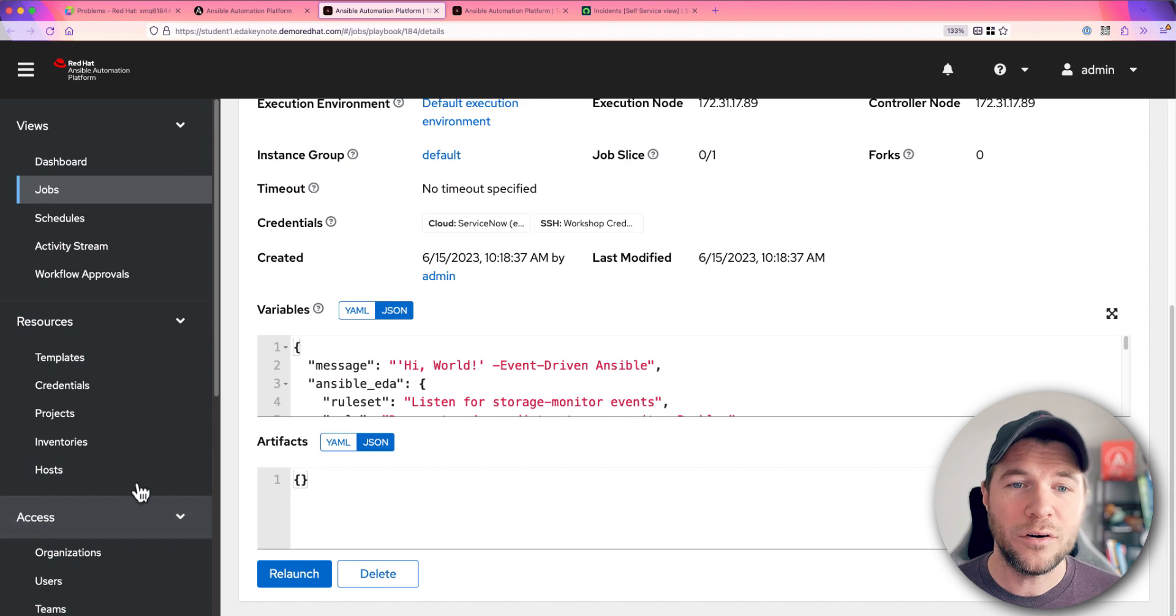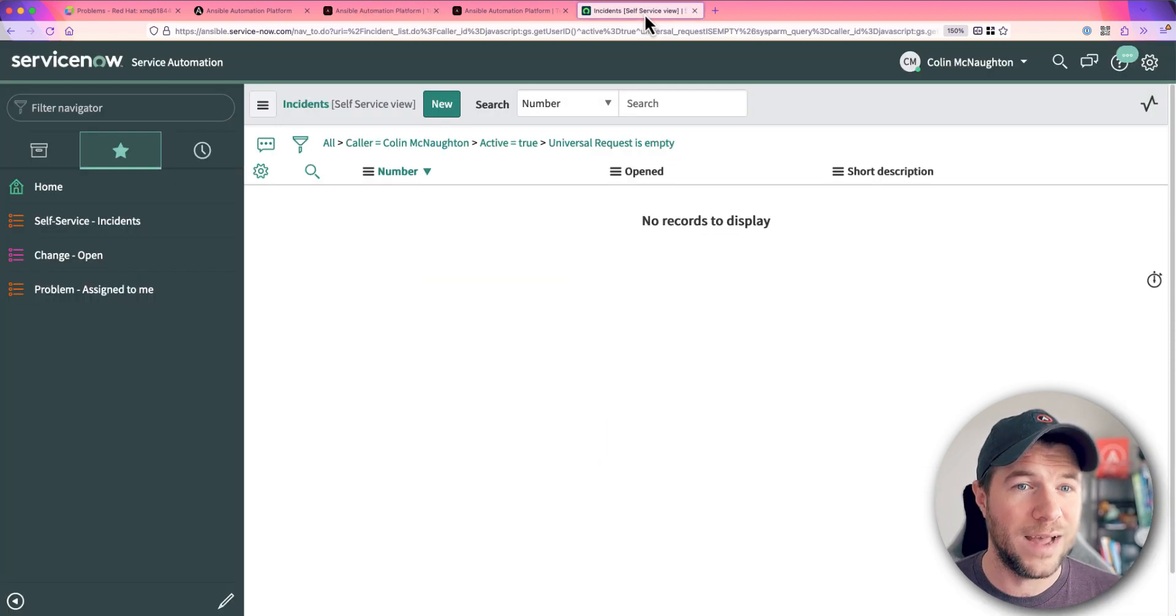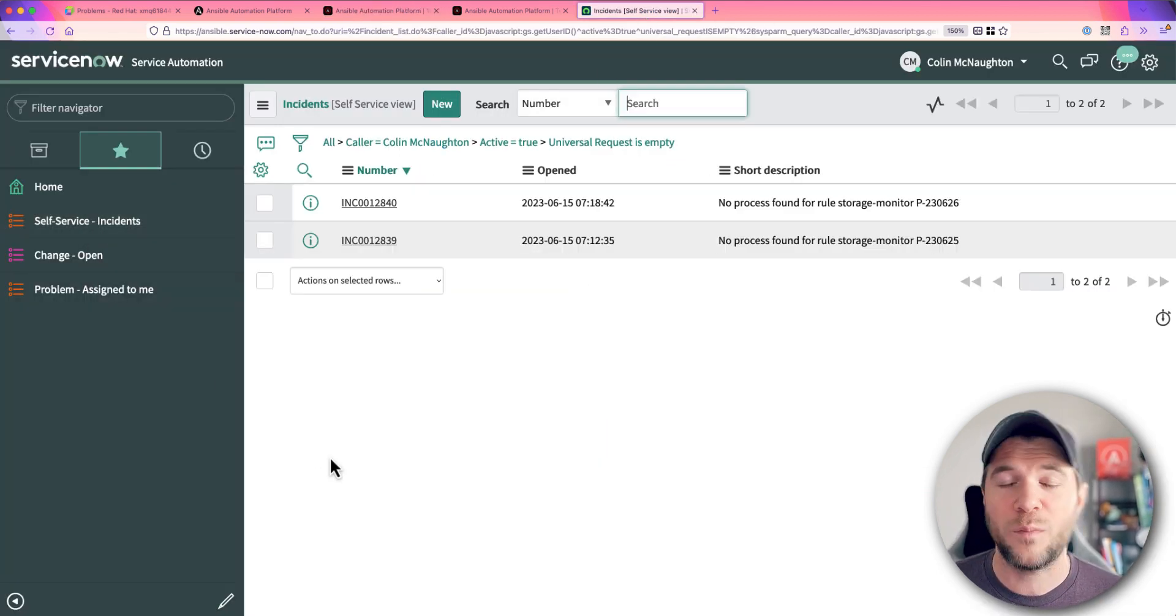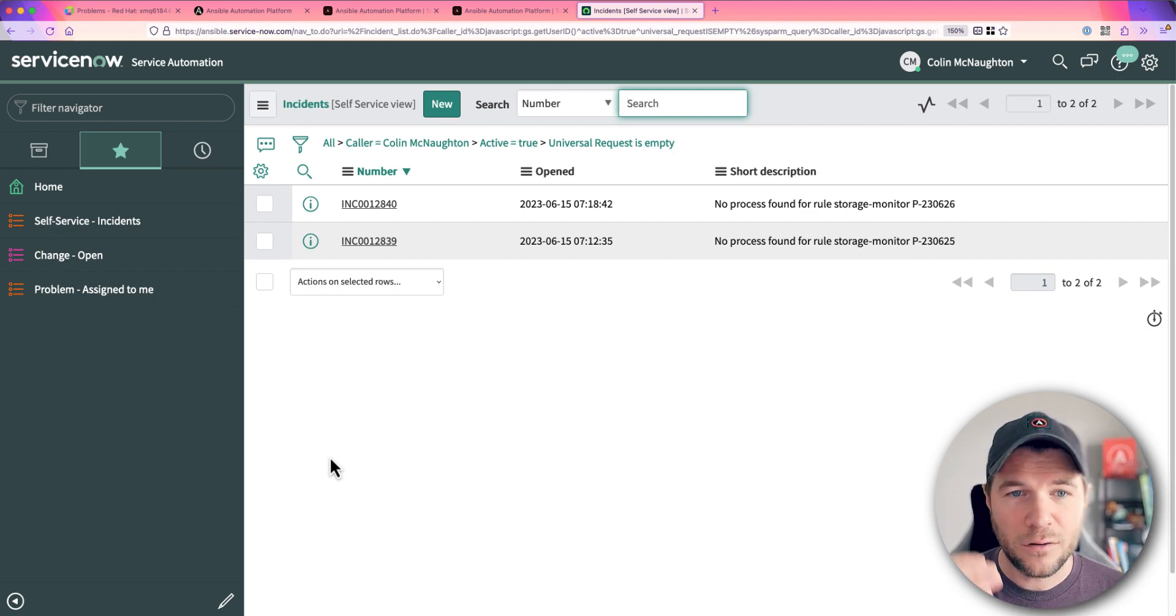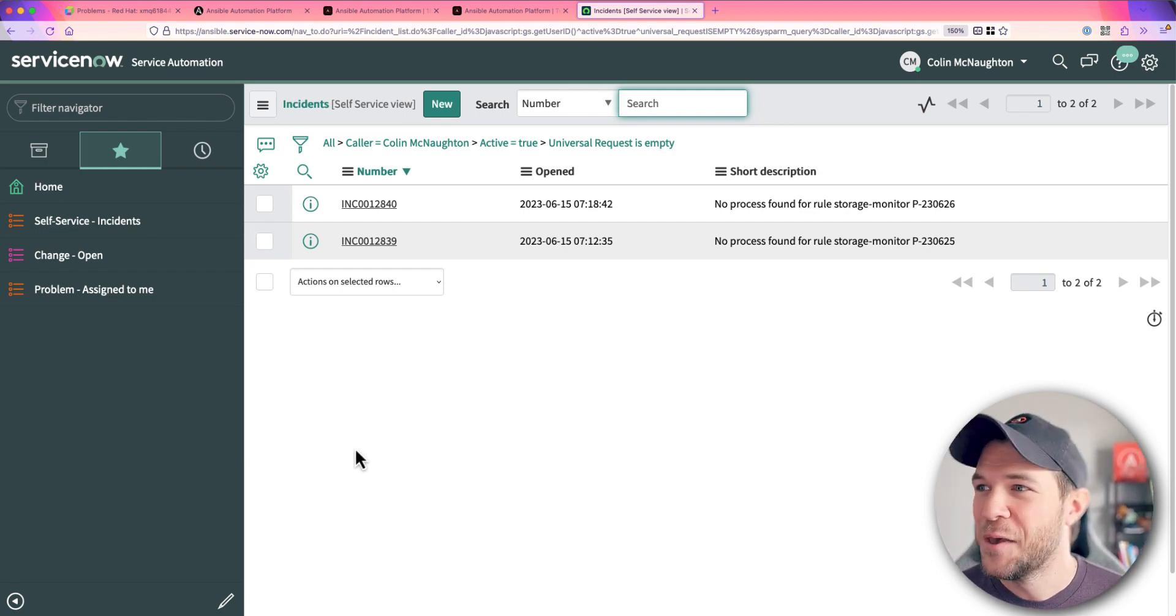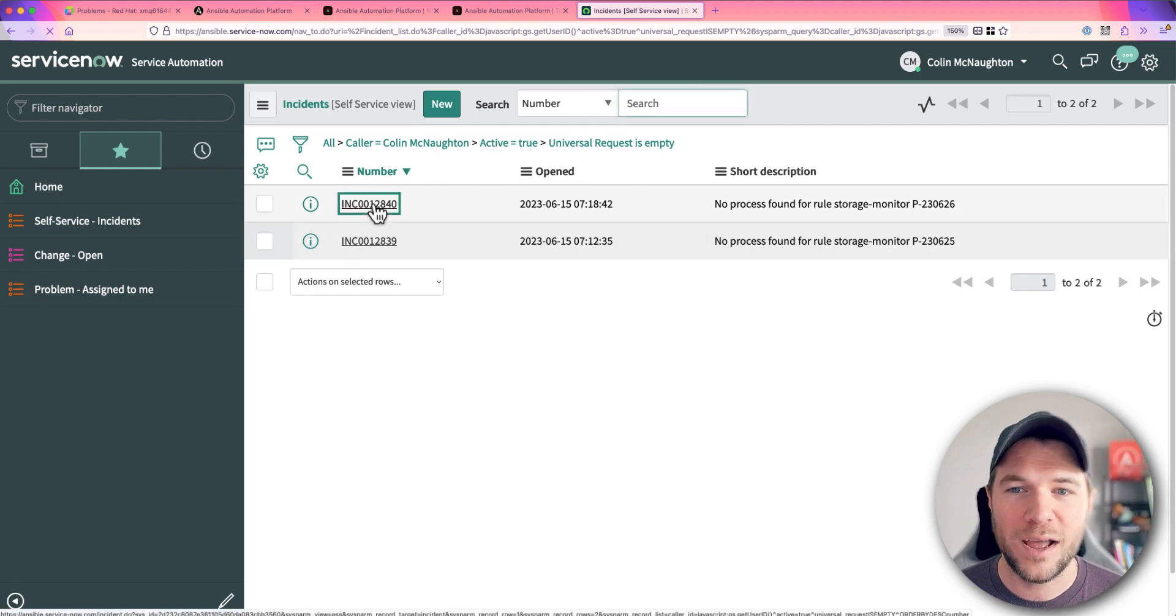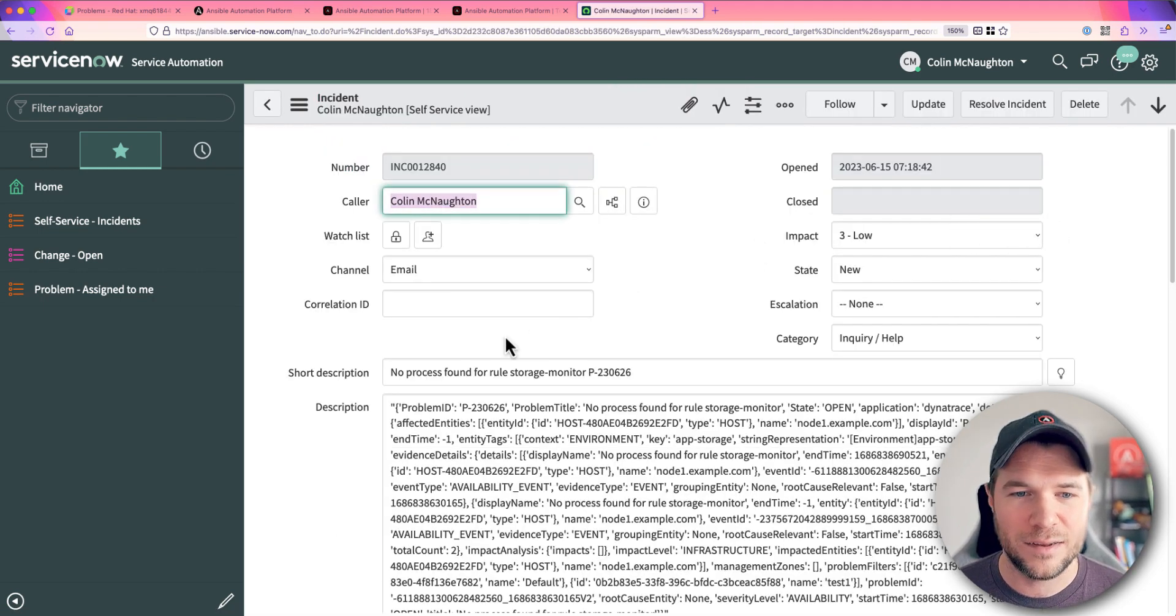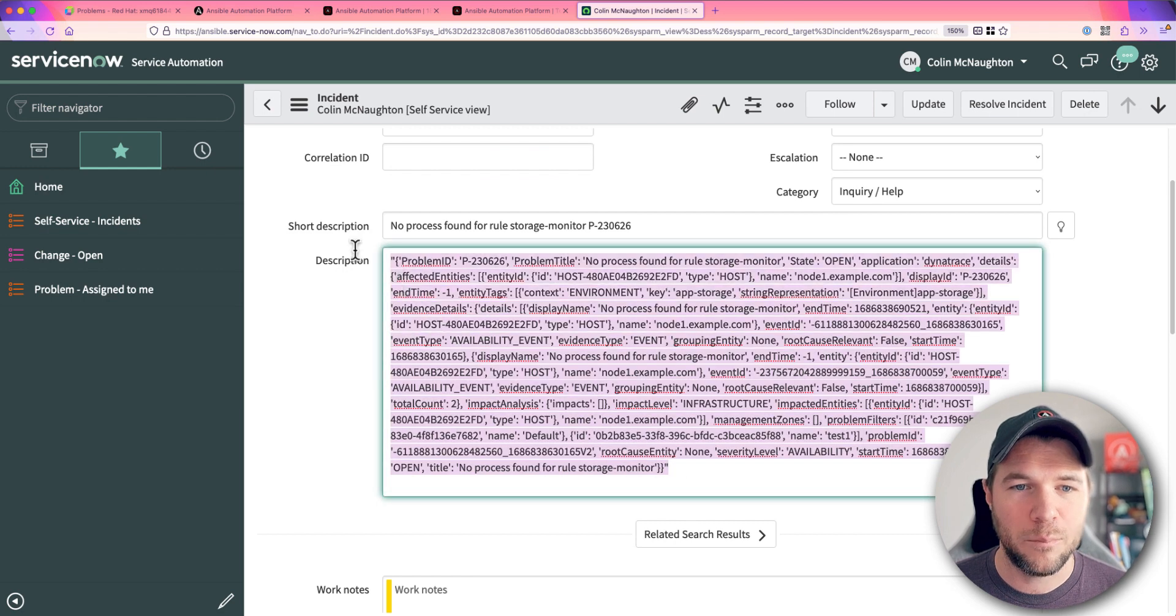Now, the last step here is actually to take a look at ServiceNow. Let's see what happened if I refresh my incidents page. And there it looks like, well, I caught a previous execution in there too, but it does look like a brand new incident was created. It has the incident, the problem ID, and it also has that same payload.